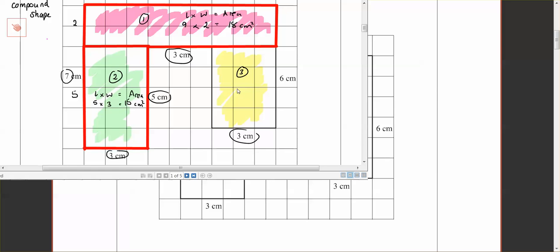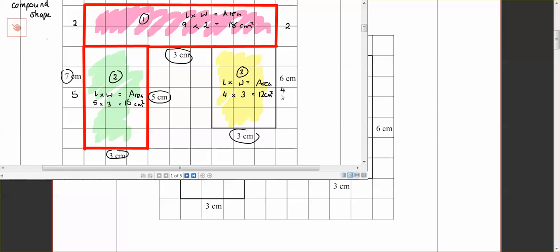And then finally, this rectangle, again, length times width is area. So the length is? The length is three centimeters. No, it's four. The width is three. The length is four. Because if that's two, this whole thing is six. This one has to be four. We can count the squares. So four times three is twelve.